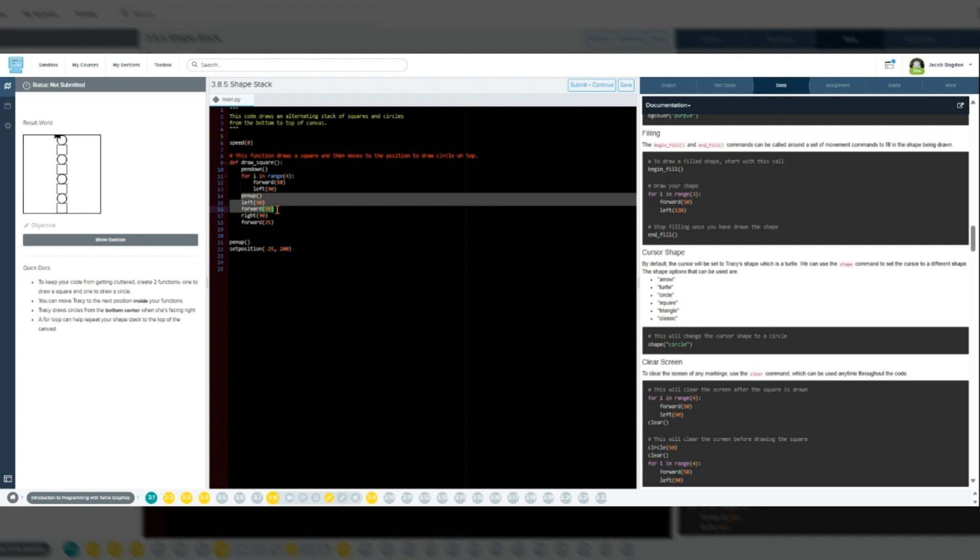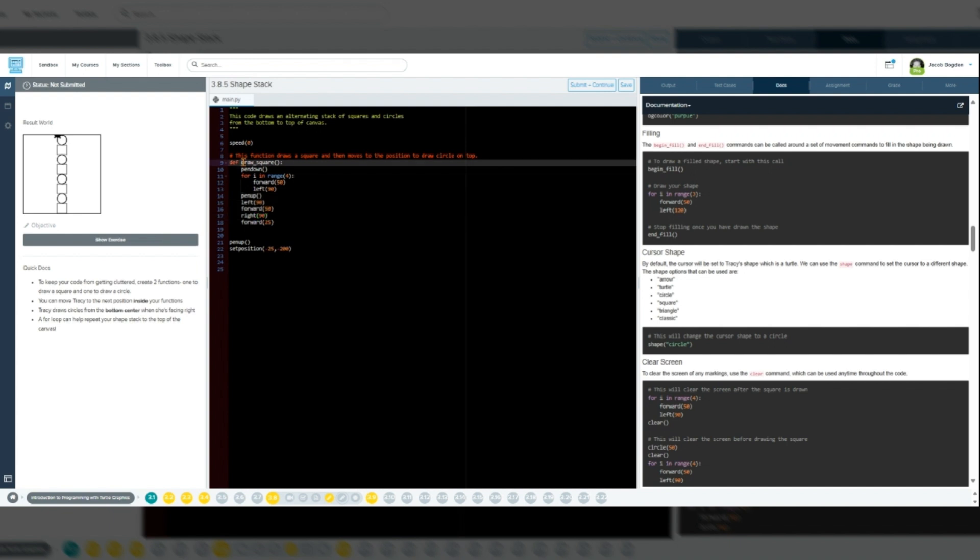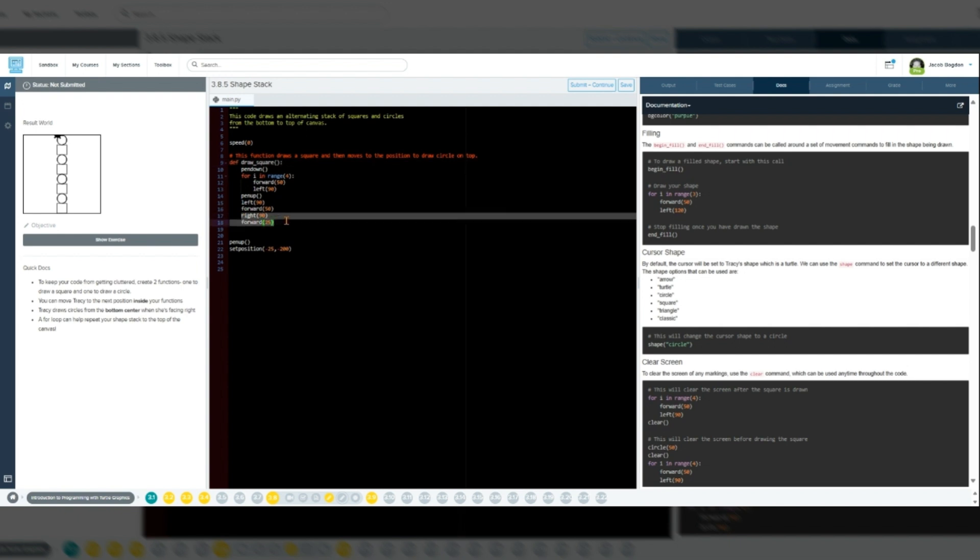Next, the code should look like this. Def draw square, pen down, for i in range 4, forward 50, left 90, pen up, left 90, forward 50, right 90, forward 25.